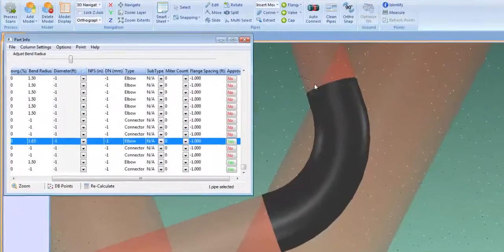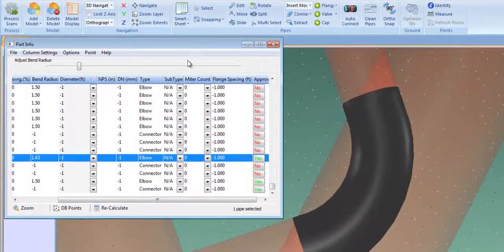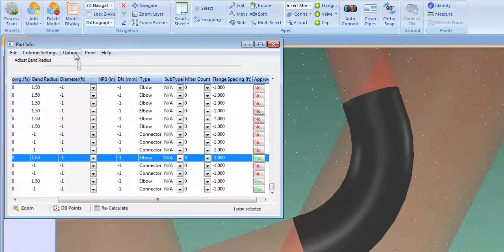The part info sheet contains a listing of every pipe, elbow, and component in the model.